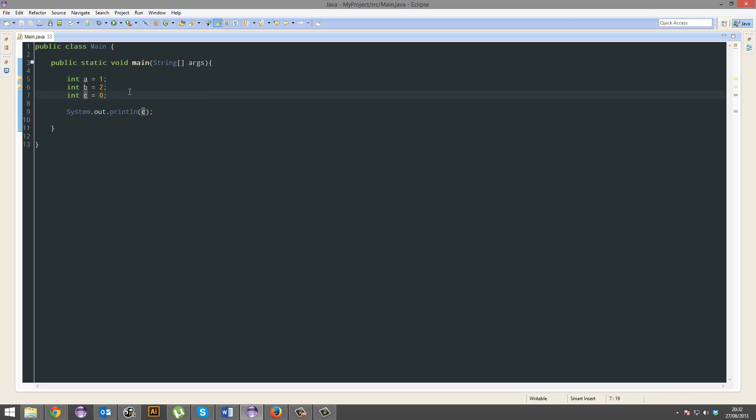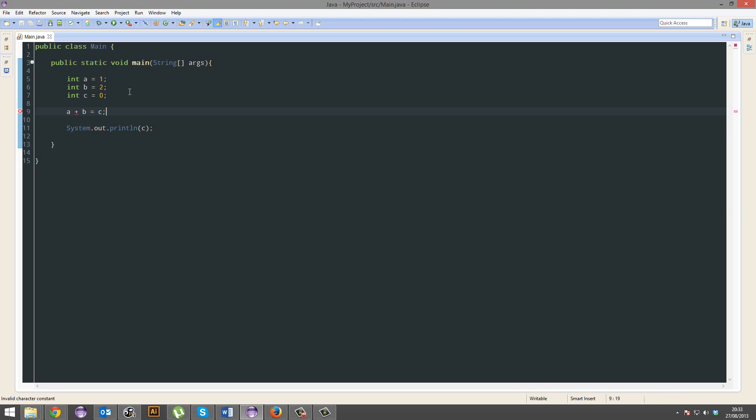But we're going to use A and B, and we're going to give C something like this. It would make logical sense if, like in algebra, you could add A and B and then equal that to C.